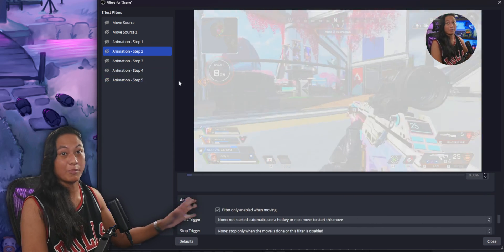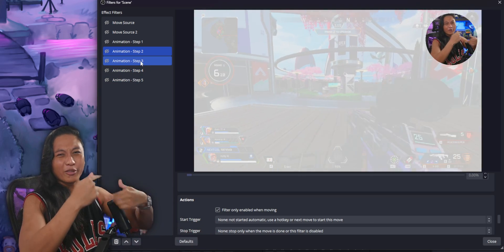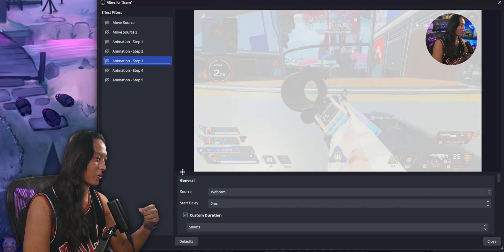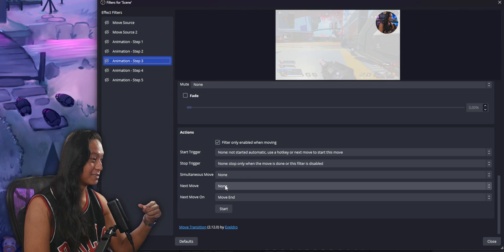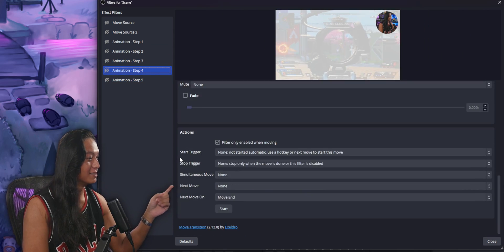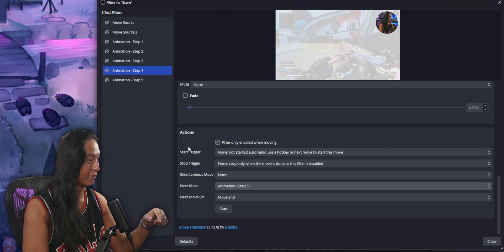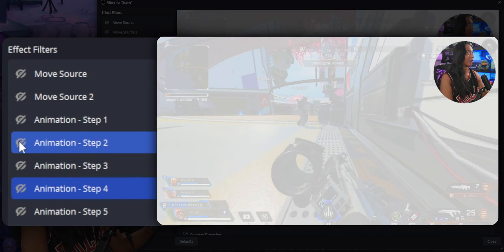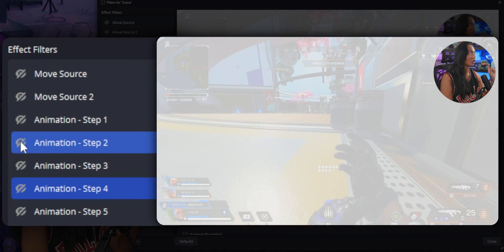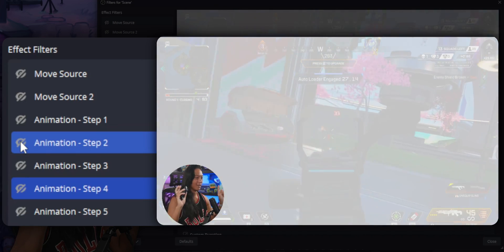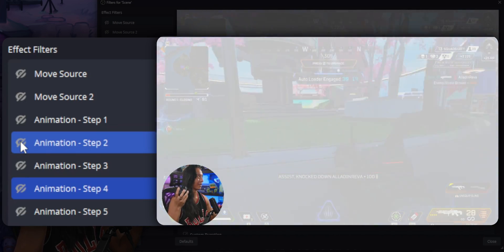So if step two's next move is step three, then step three's is step four, and step four's is step five, you can chain the whole animation together. Instead of clicking each filter on and off one at a time, you just turn on step two once and it runs the complete animation automatically.